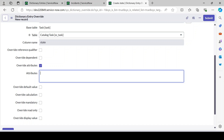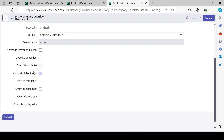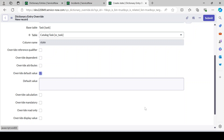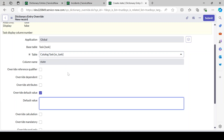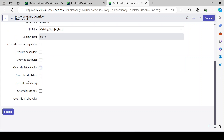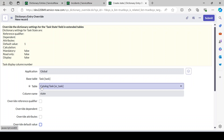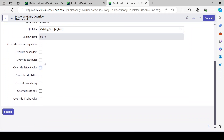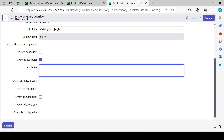Similarly, you can override the default value — for example, if the state defaults to 'New' at the task level, but for your custom table you've created a 'Dropped' option and want that as the default, set it here. You can also override calculation, mandatory, read-only, and display — all the dictionary-level properties. Whatever you want to modify you can do here, and for properties not shown on the form, you can add them as a comma-separated list in the attributes field.